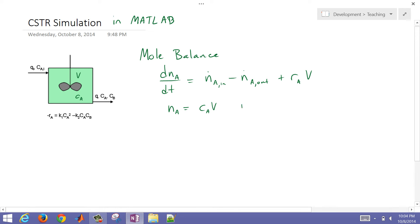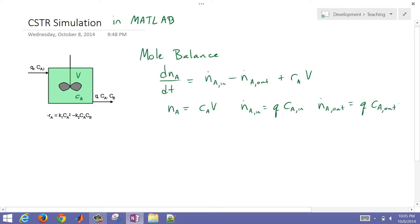We can write NA_in — that's going to be q times the concentration A coming in. And then we also have NA_out, which is going to be equal to q times concentration out. Now if we make the assumption that it's well mixed, then CA in the reactor is going to be equal to CA coming out of the reactor, so I'm just going to write that as CA instead of CA_out.